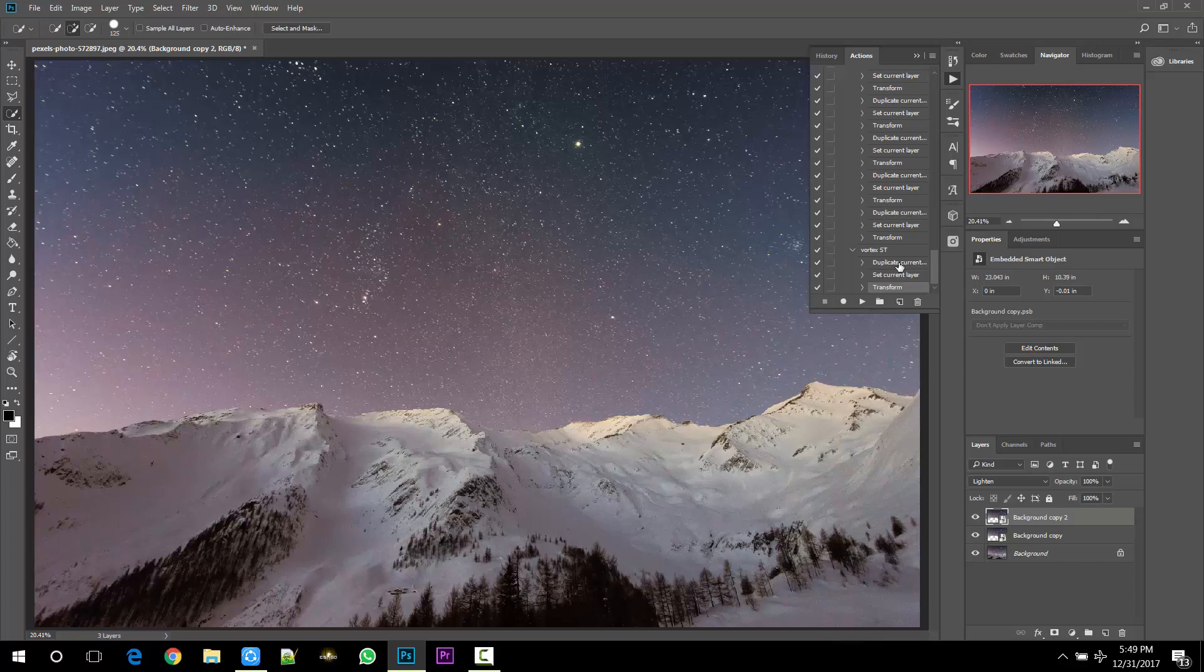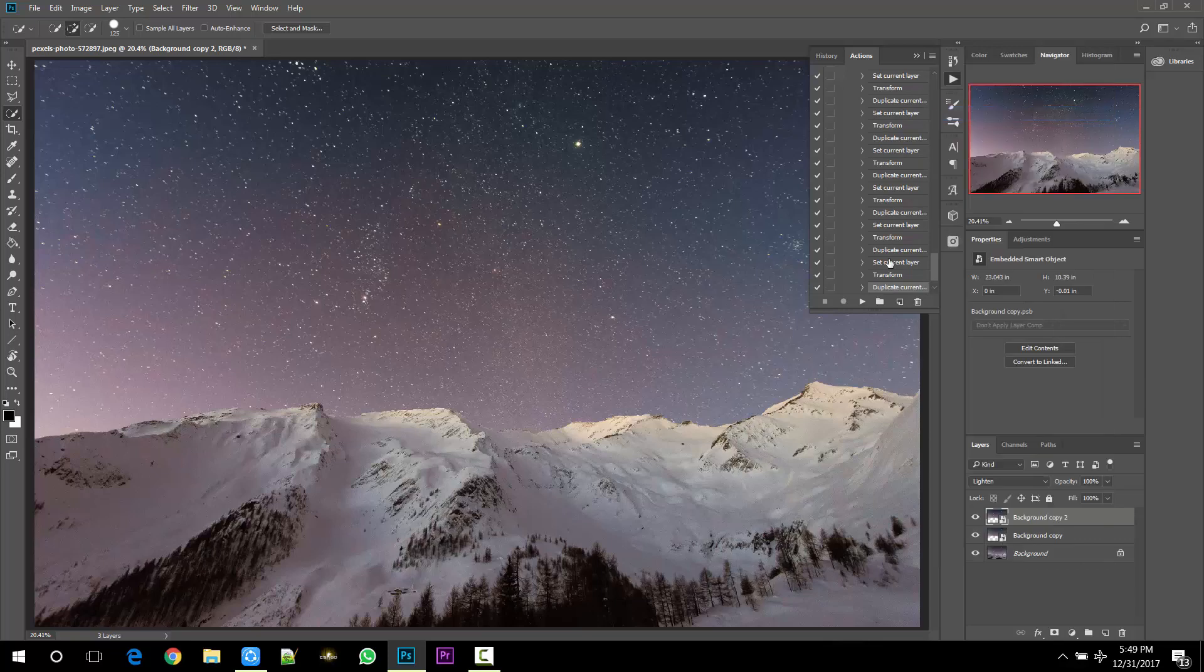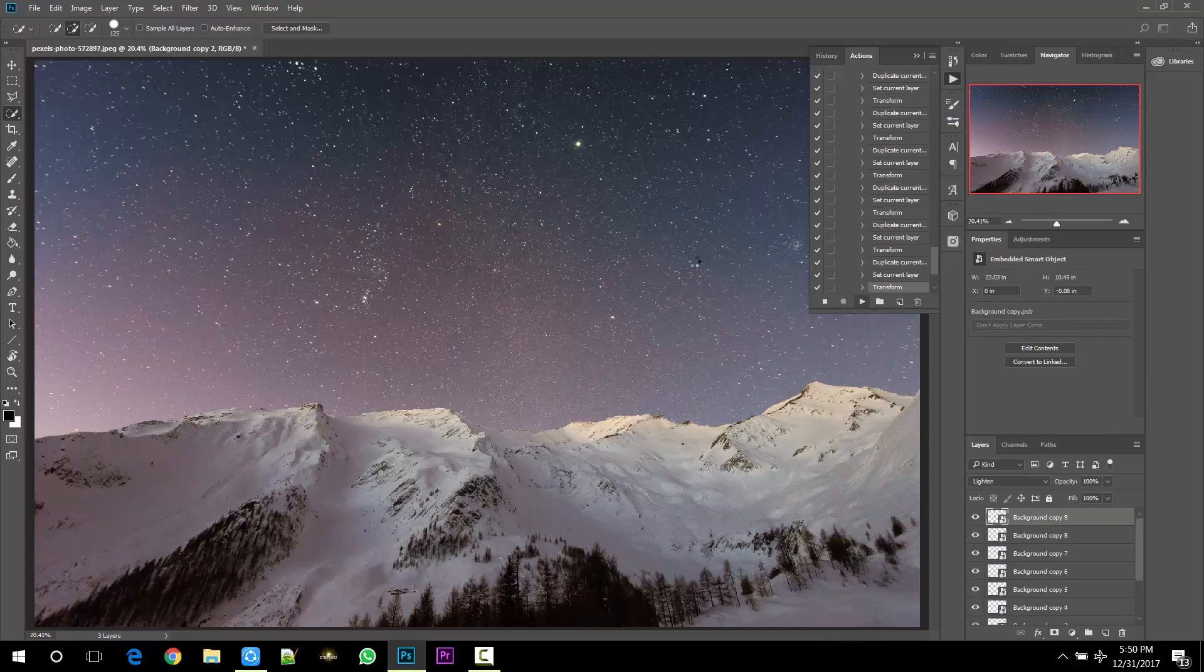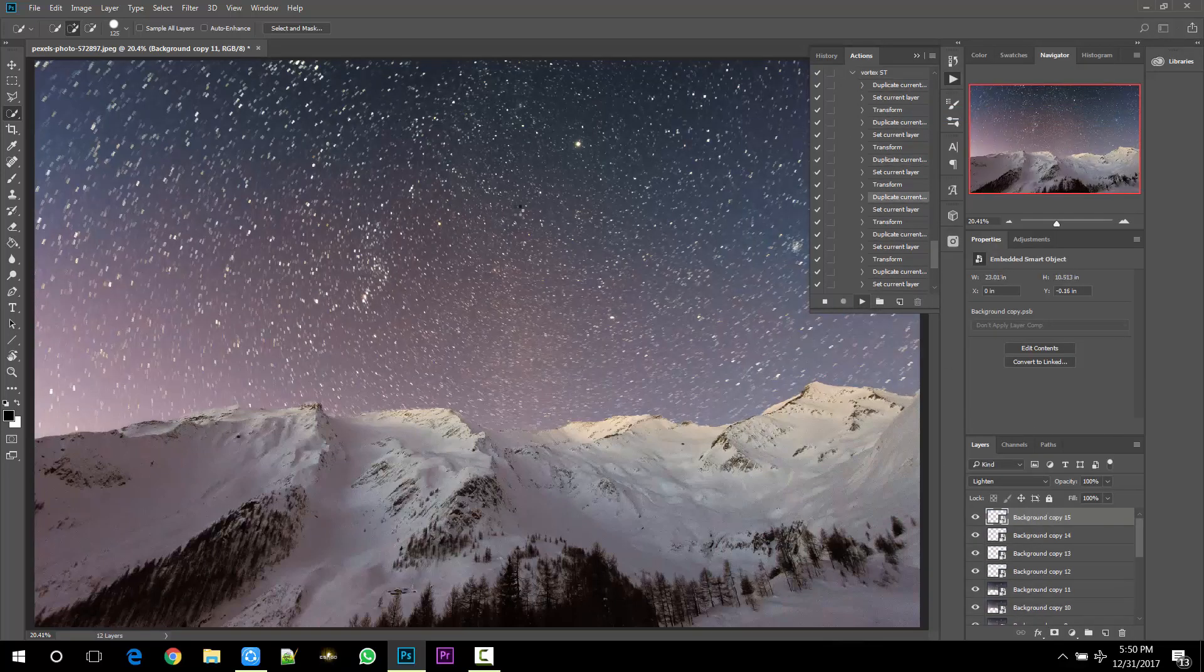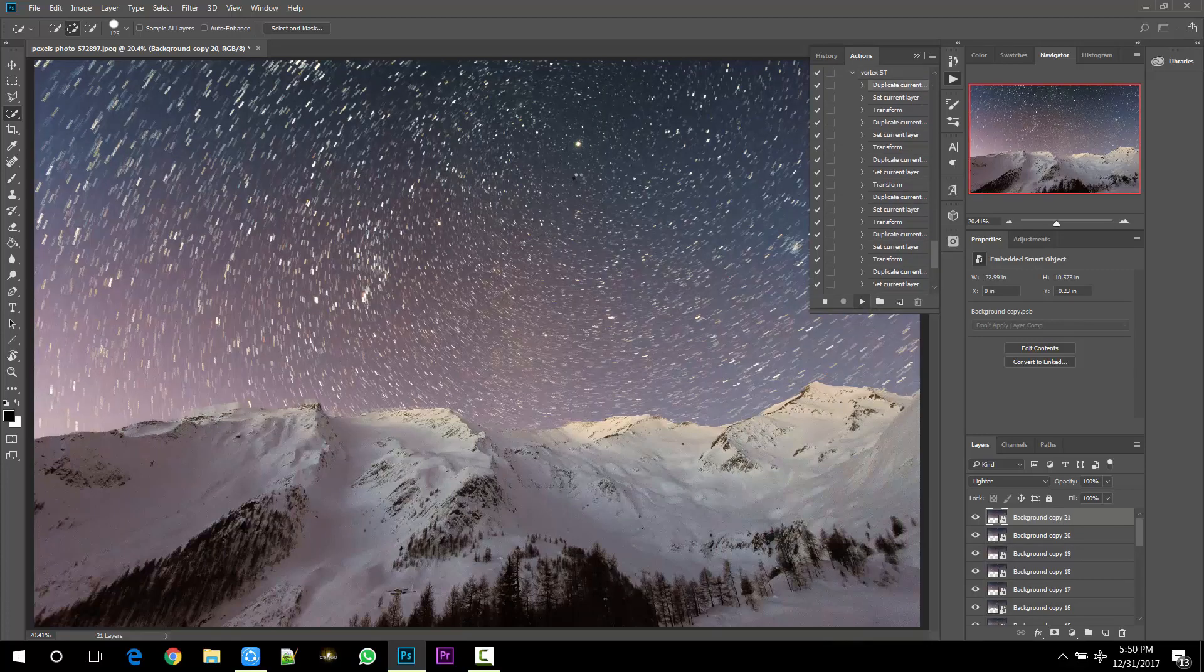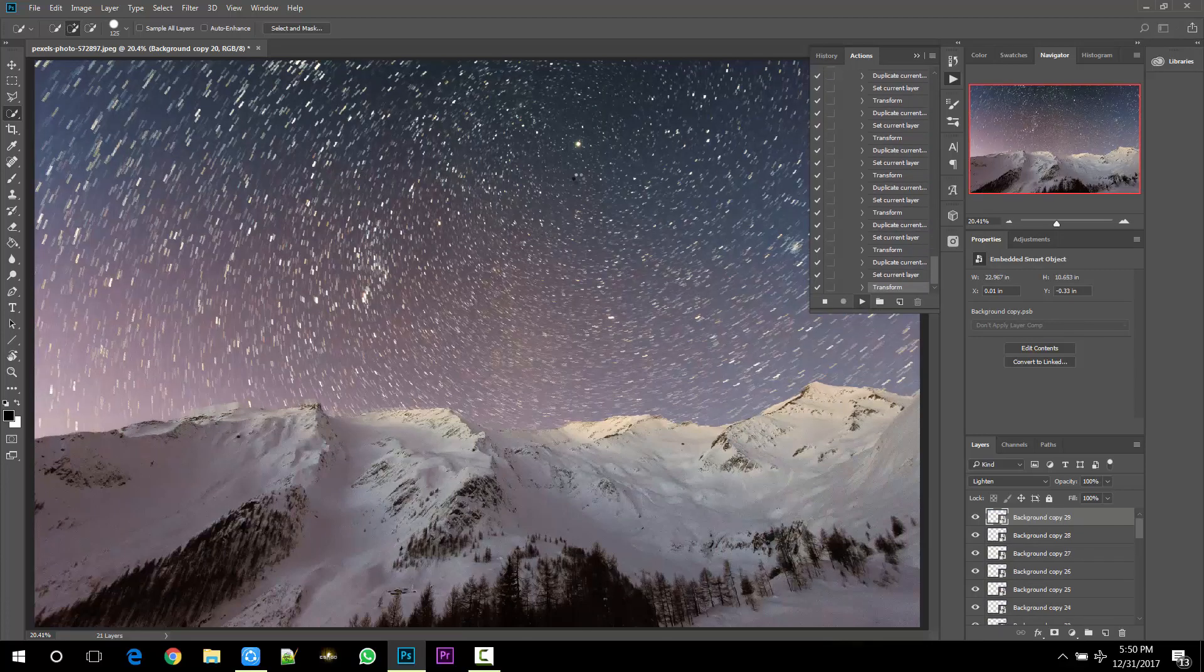Now select the steps of the action and duplicate it for a few times. After that, select the layer and start the action. Do it a few more times and here we go, we have vortex star trail effect.